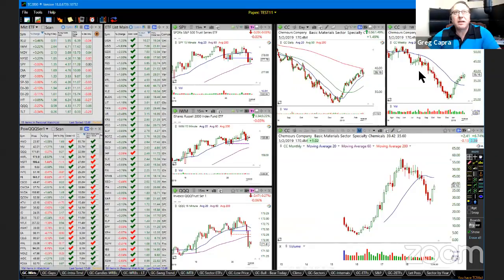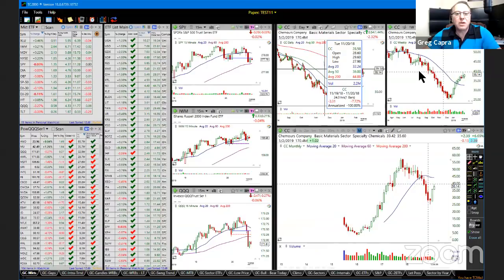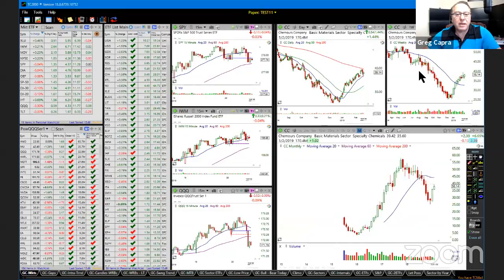That's the 200 moving average — the red line right there — which is widely followed. And you can see directly across from it with those crosshairs, it's right in alignment with resistance. Just because a moving average is widely followed like a 200, look to the left and see if it's in alignment with actual price.